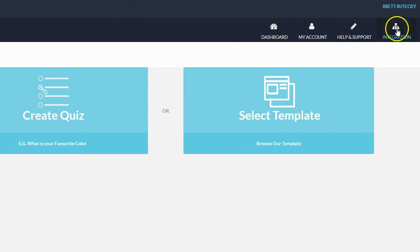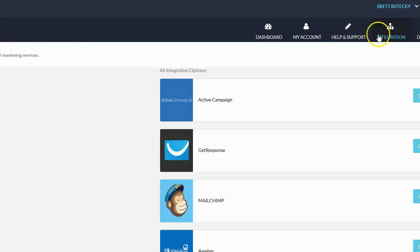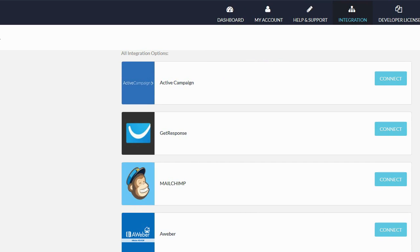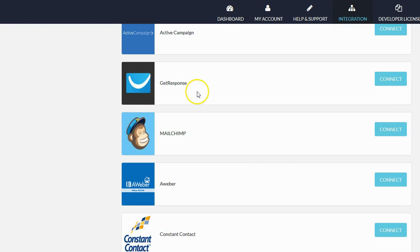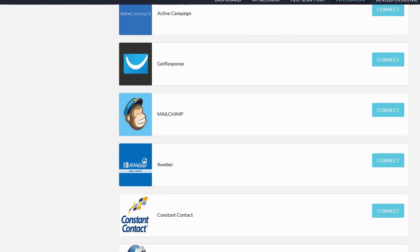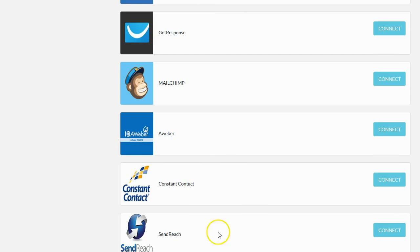The first thing I actually suggest people do is go over to the integration section and link up one of your autoresponders. Quiz Funnels integrates with several different autoresponders — there's Active Campaign, GetResponse, MailChimp, Aweber, Constant Contact, and also SendReach. Once you link up your autoresponder you're then ready to start creating your quiz.